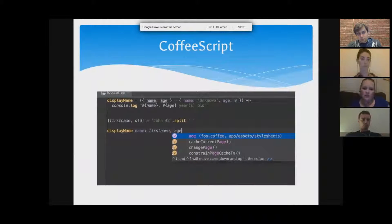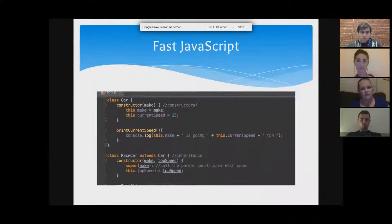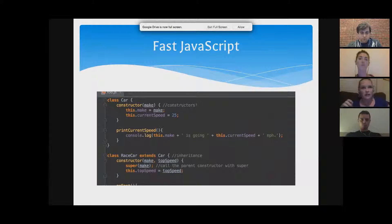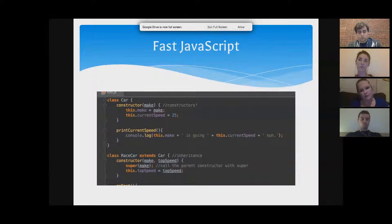It also helps with CoffeeScript and makes CSS and JavaScript development very fast, because it fills in things like semicolons for you. For example, when we did the Monster app, we had a case where one place said 'photo' and another said 'picture,' and the program wouldn't run. Ruby Mine would actually catch those kinds of naming inconsistency errors.